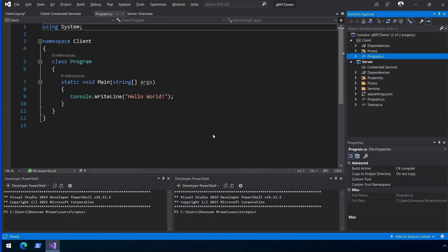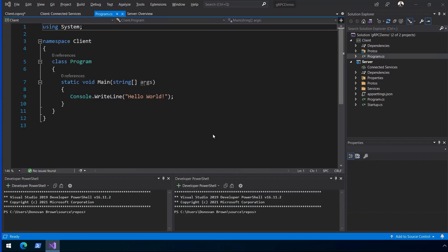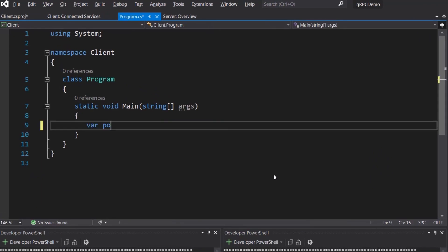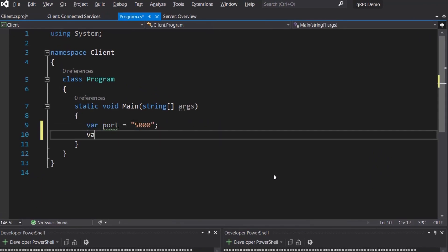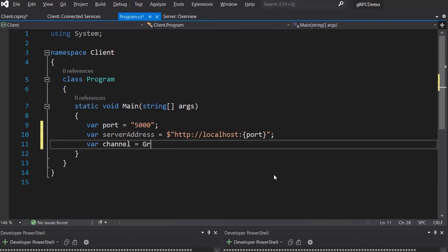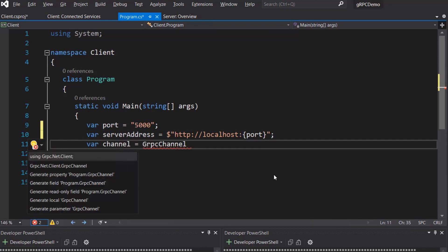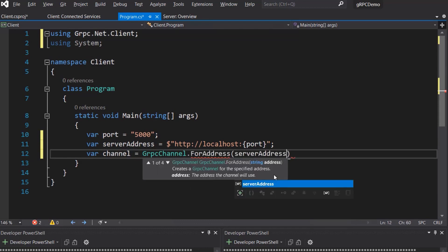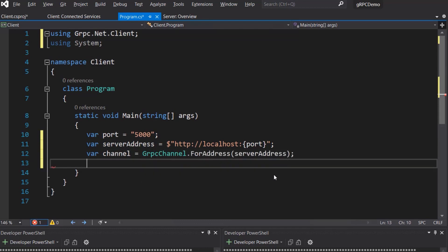Now, update the client to call the service. Using gRPC requires a server address and a port. When using dapper, the port will be different, so I store the port separately. Now, create a channel using the server address. Next, create a client using the channel to call the service.